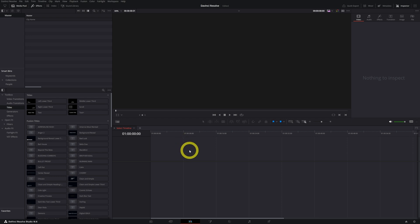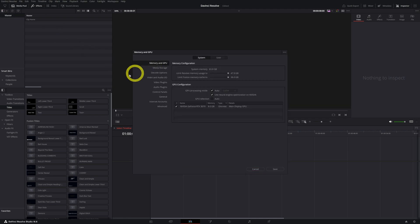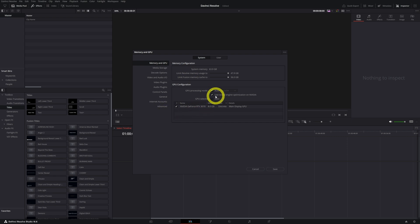All right, so for your next settings we go to DaVinci Resolve, then we go to Preferences. In Preferences you want to go to your Memory and GPU. This is very important if you are using a video card.